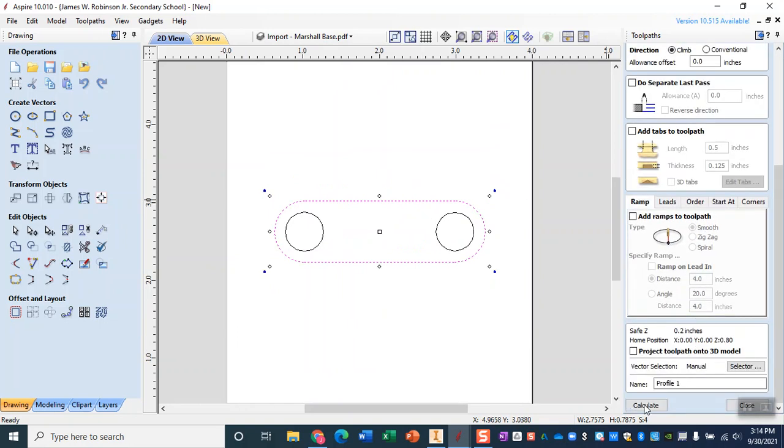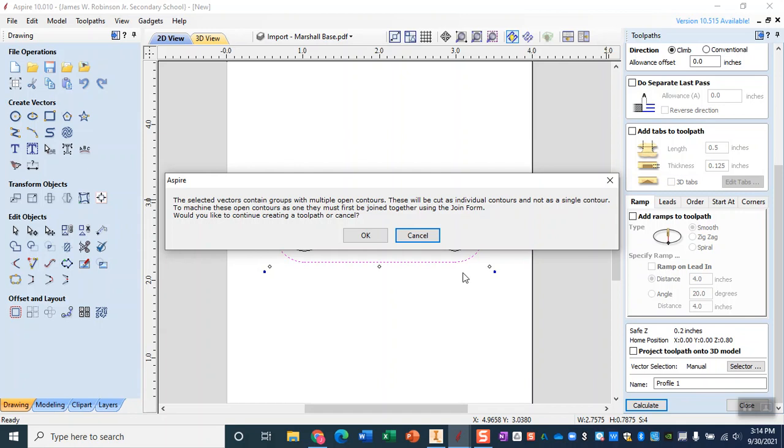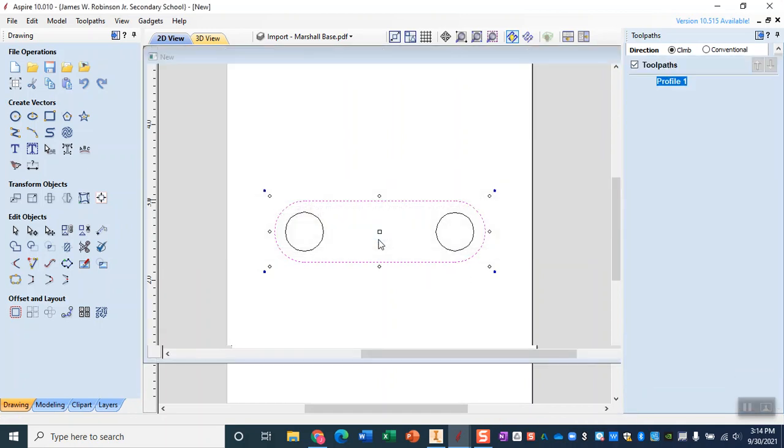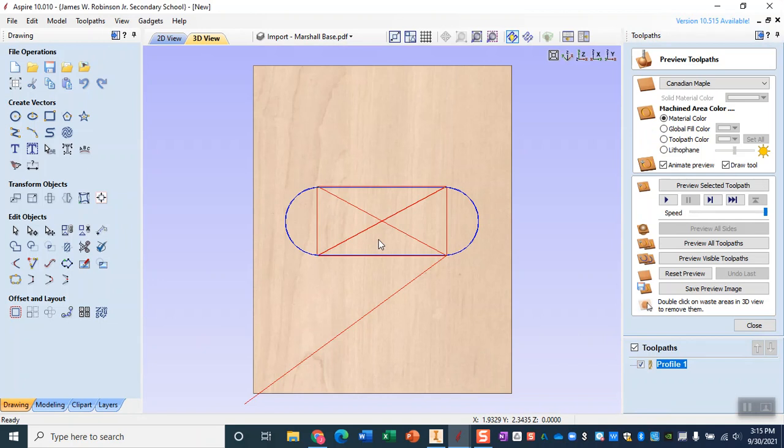I'm going to go ahead and click calculate and this error message, the selected vectors contain groups with open contours, that is fine. I can click OK and it will still calculate my toolpath.